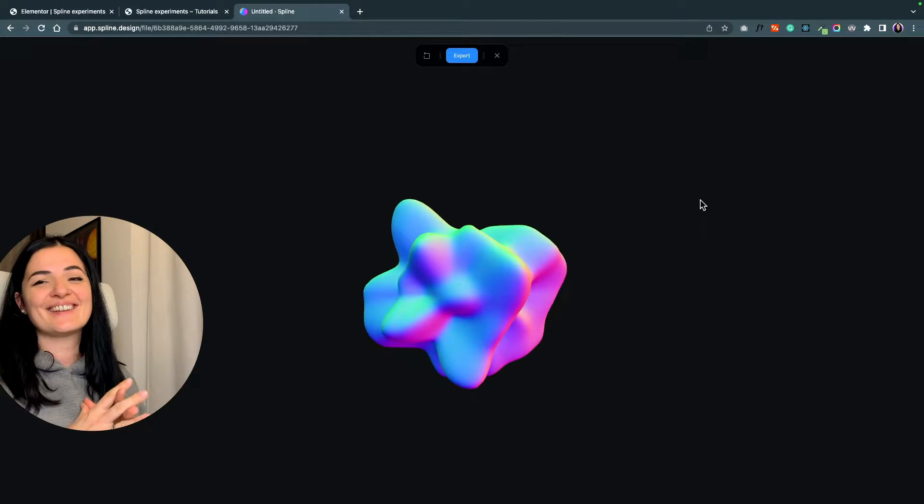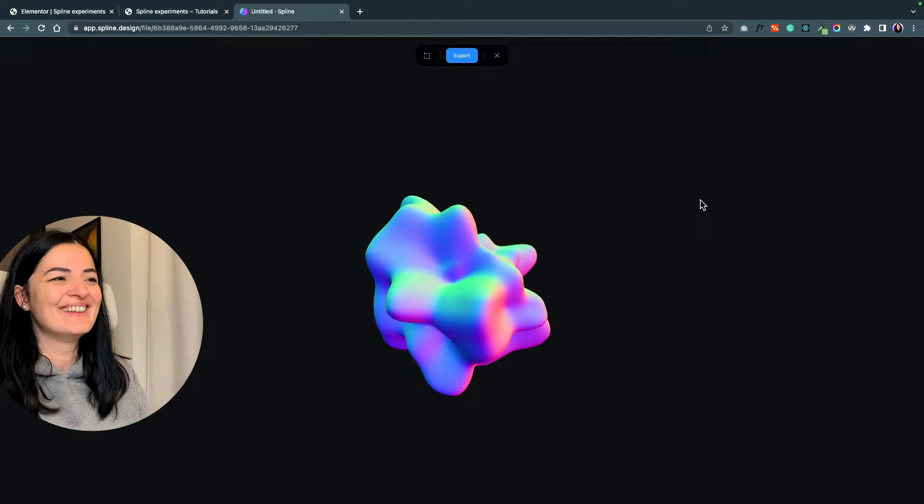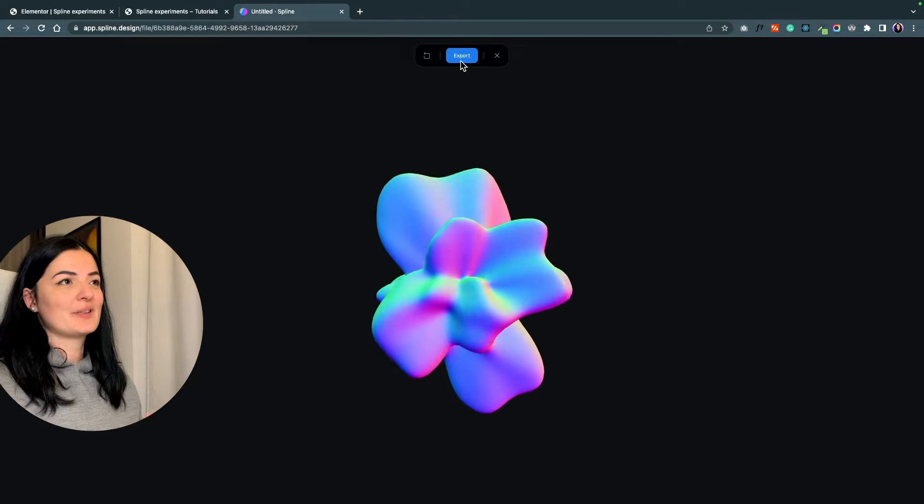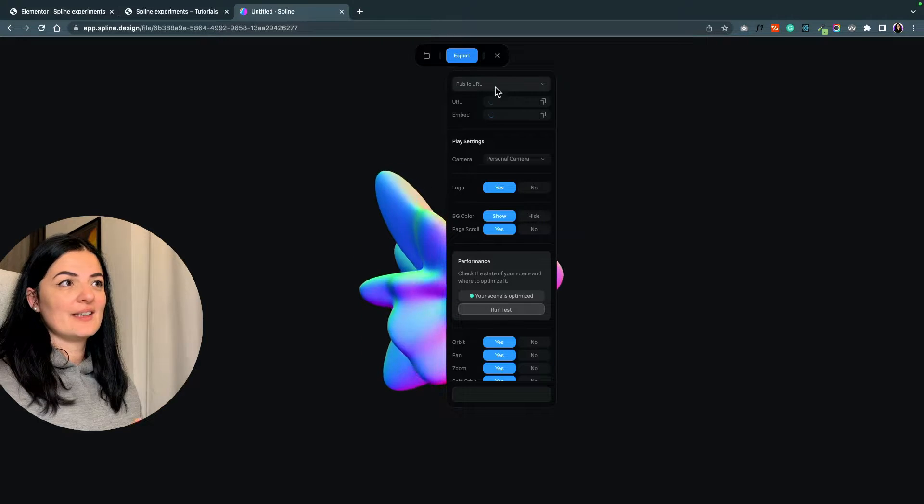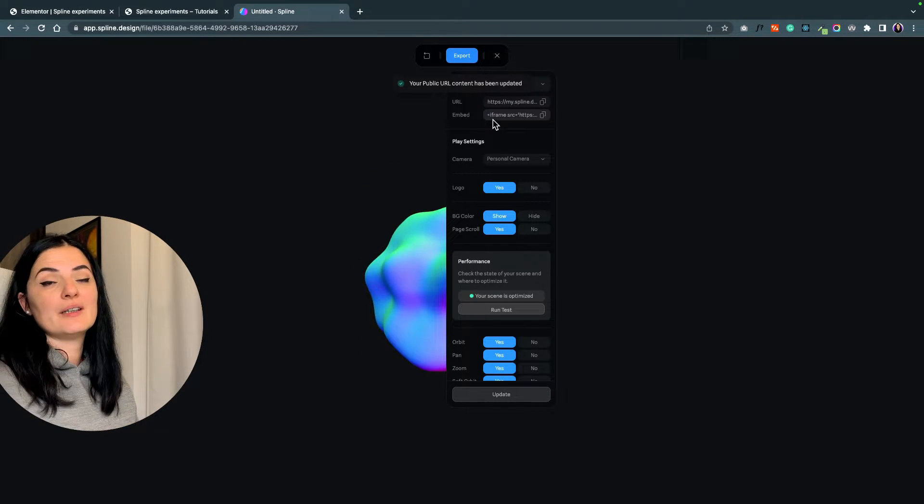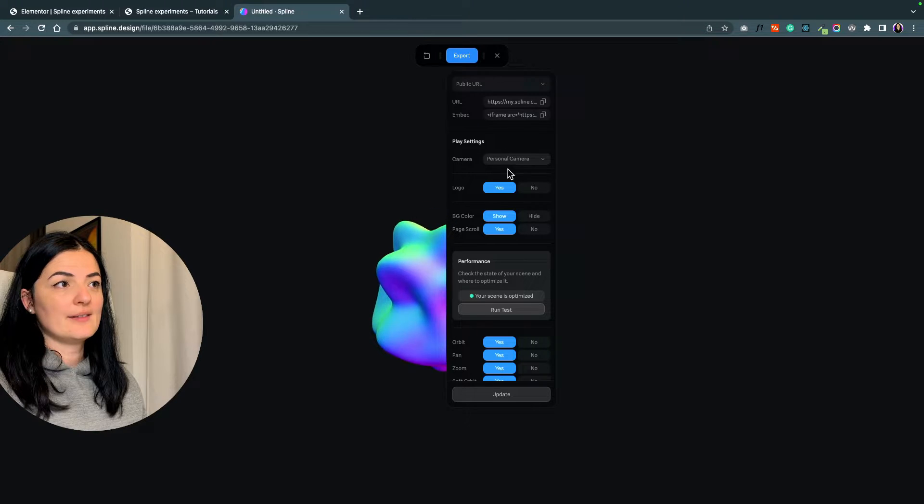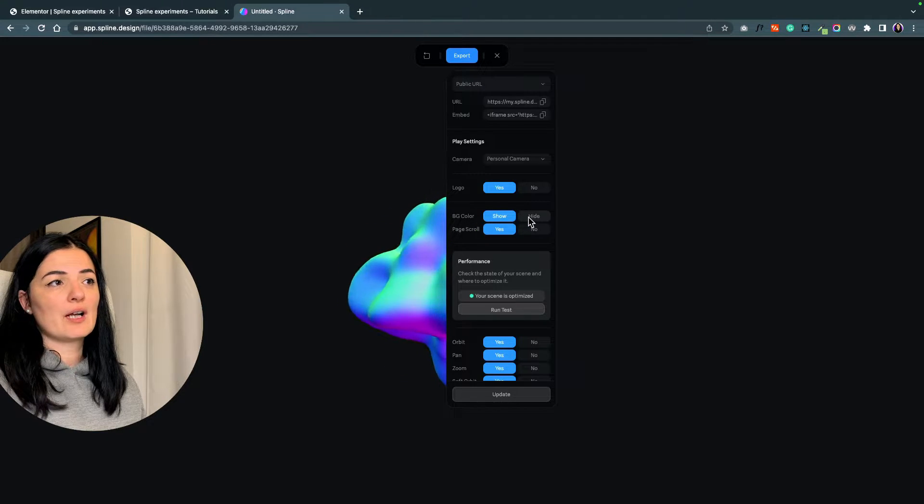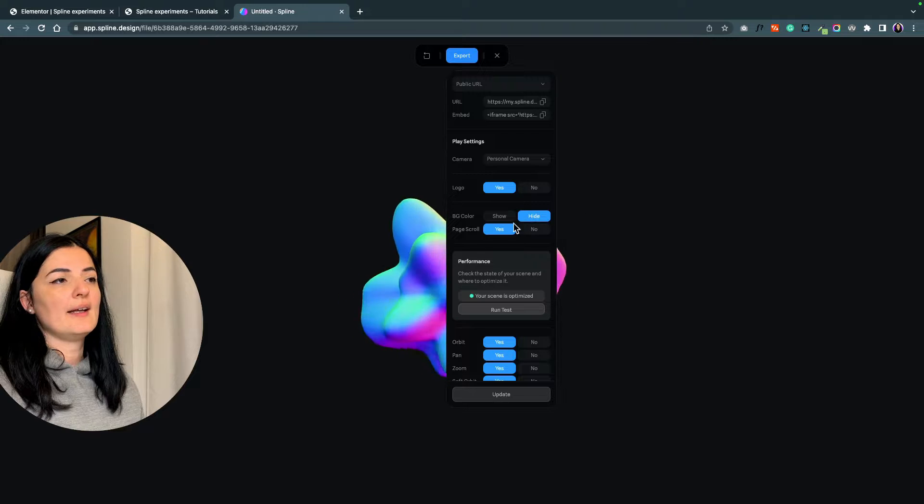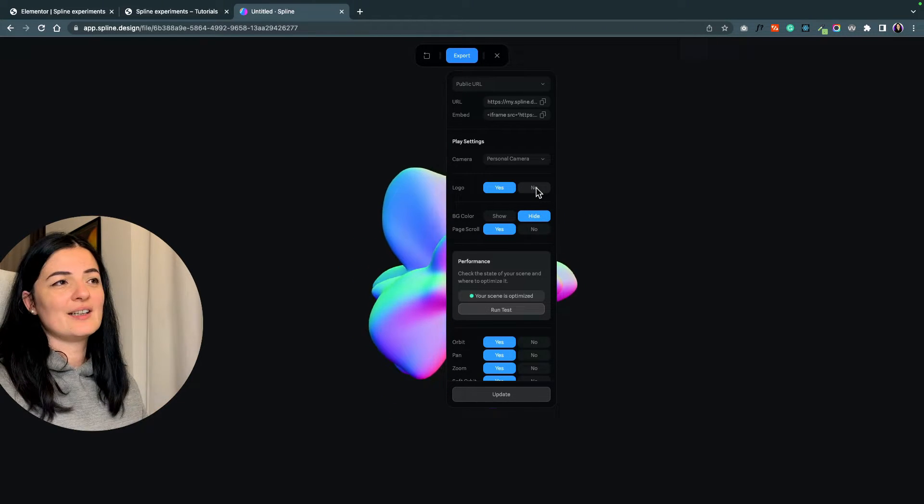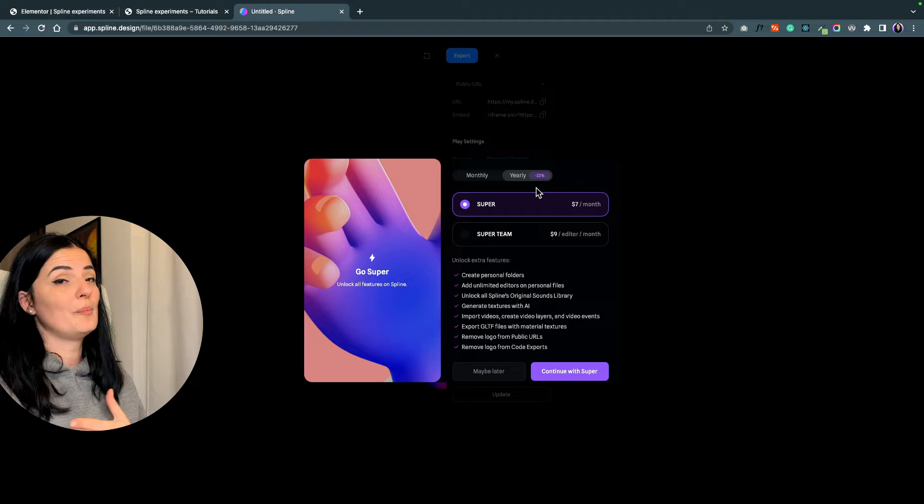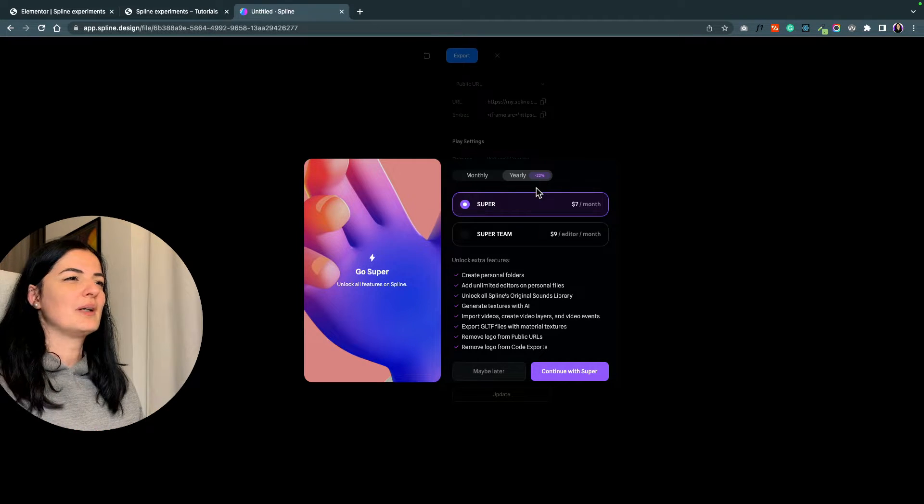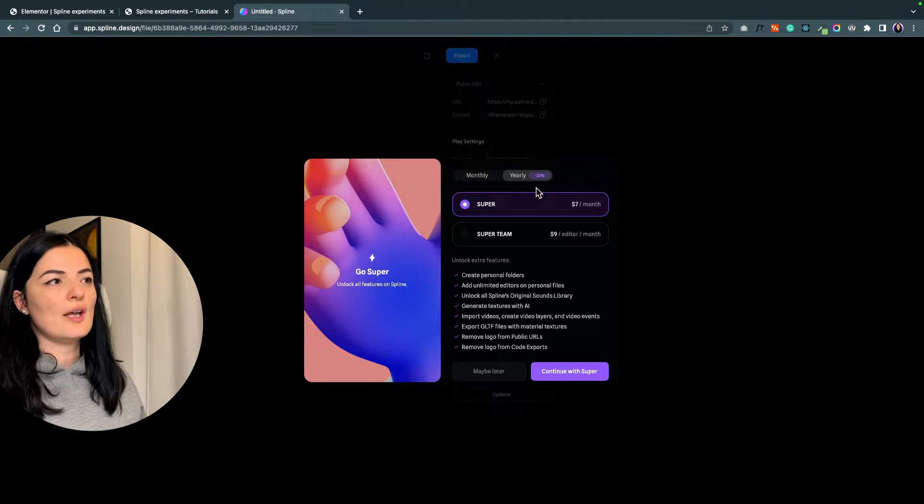I think this is much better. I love these kind of things, I don't know why - it's like a tickle to my brain. Now what we do is export it, and we export it as a public URL. It's going to be an iframe, and one thing you want to do is remove the background color and change it to transparent.